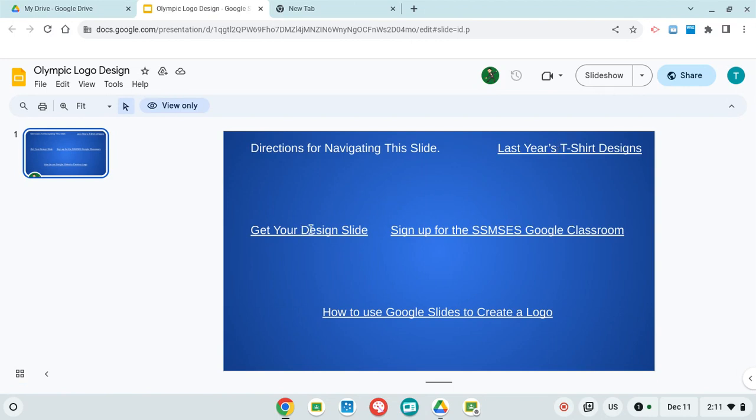This here is where you get your design slide. If you sign up for the Google Classroom at the beginning of the year, it will work for you. If you didn't, it won't.